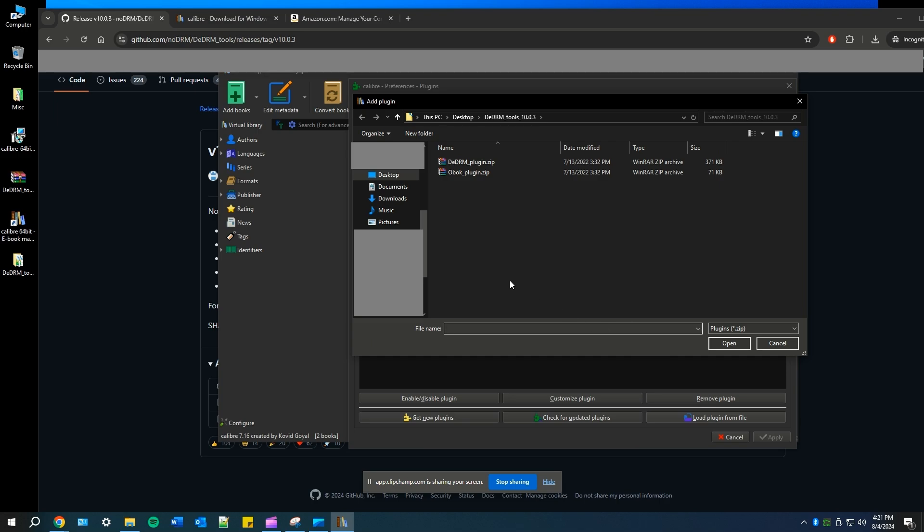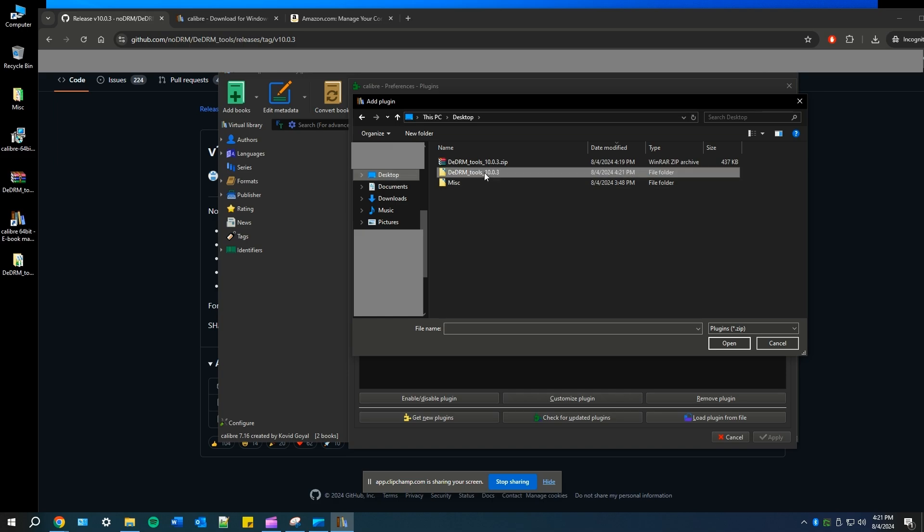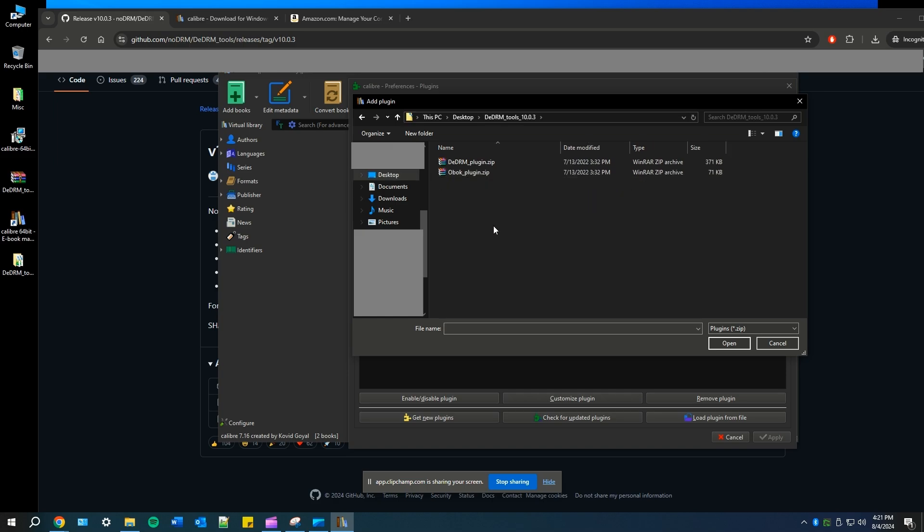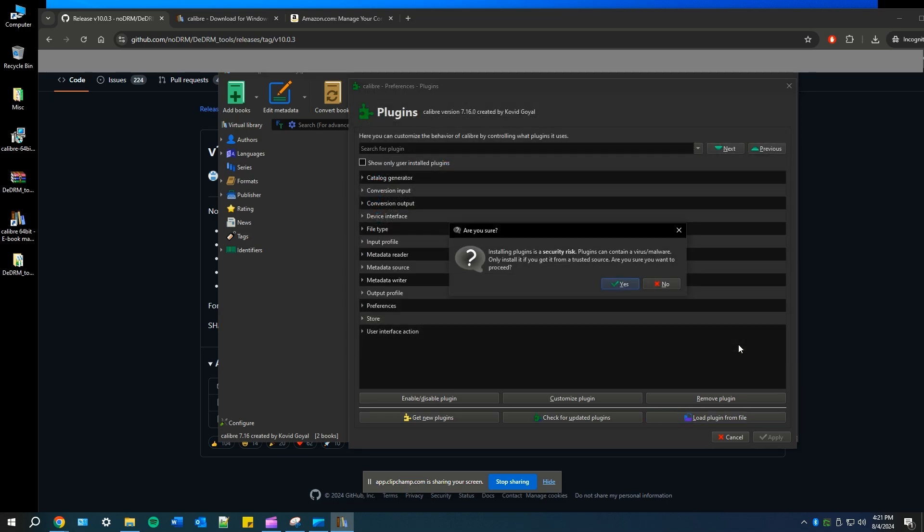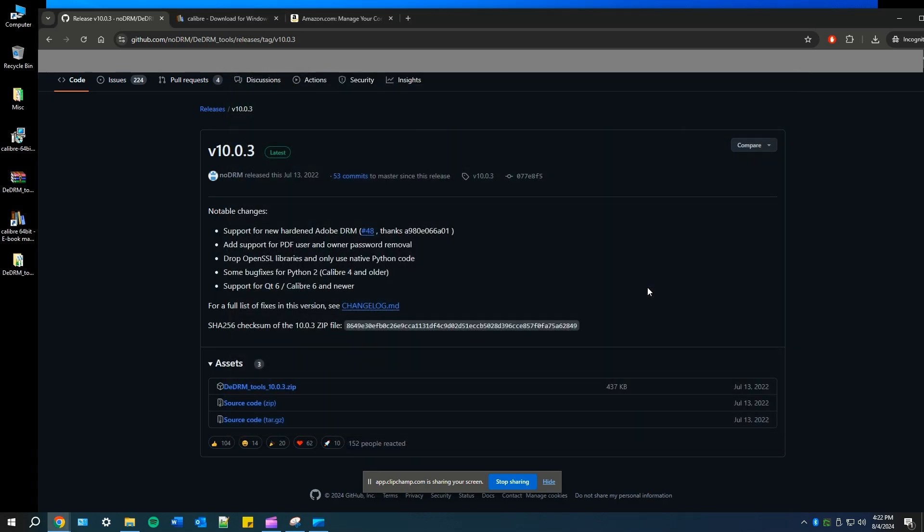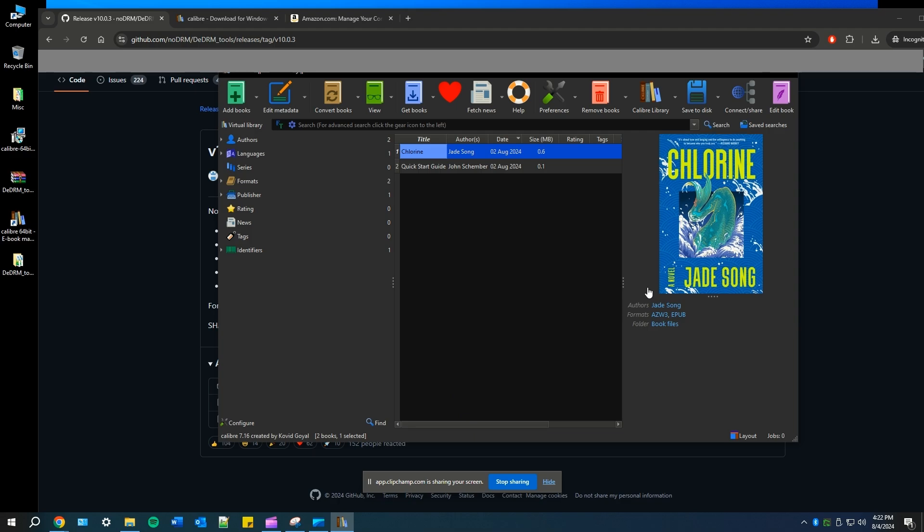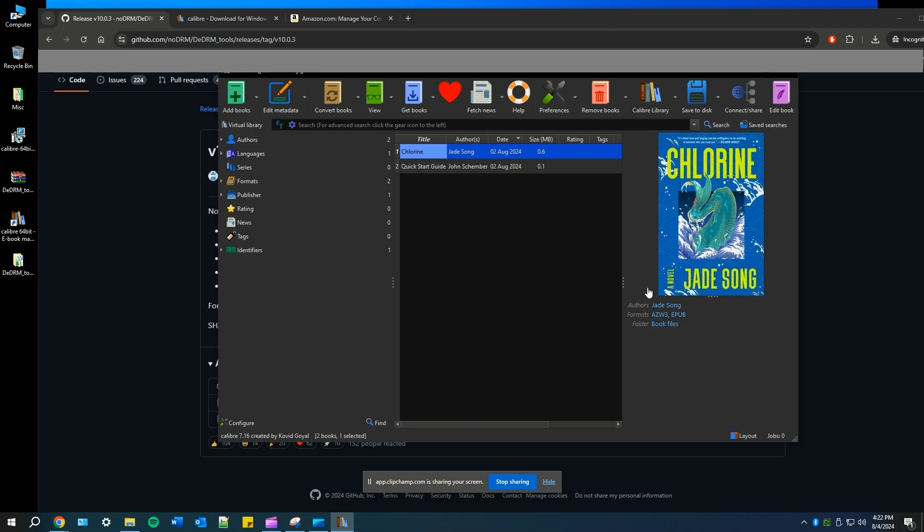Once you click that, go to your desktop or destination where you saved that extracted folder. I have mine on desktop and then you're going to select the DeDRM underscore plugin dot zip. Open it up and then you'll get this 'are you sure' question, select yes, and then now make sure you restart your Calibre. This is important just so everything can get reset on Calibre.